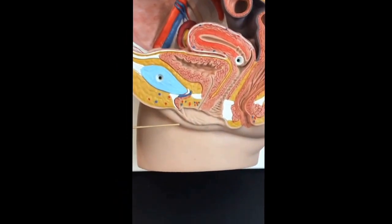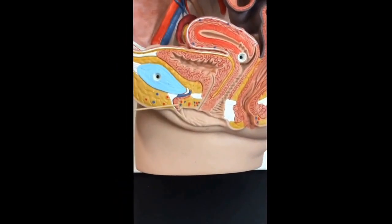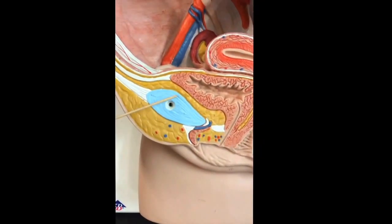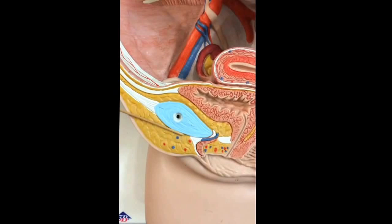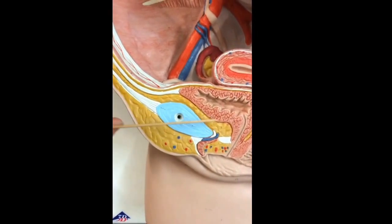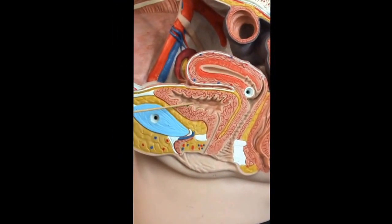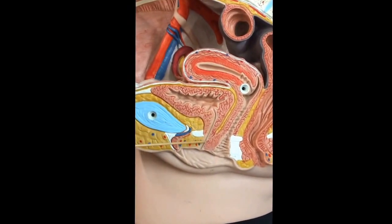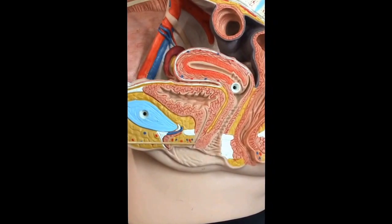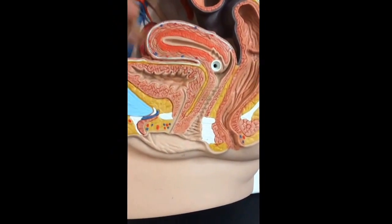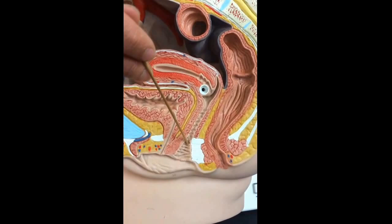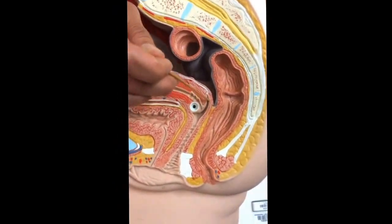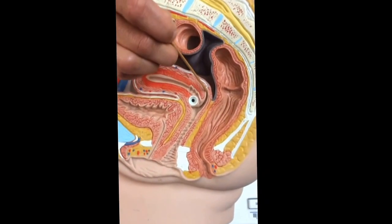Starting down here we have the labia majora and labia minora. This is the internal clitoris. Here is the pubic symphysis — the cartilage — and in front we have the mons pubis. This structure here is the bladder; we have the rugae and the detrusor muscle. This is the urethra. Behind it we have the vagina, which has a fibromuscular wall. The vagina comes up and encircles the cervix, and the part of the vagina that comes up like this is called the fornix.